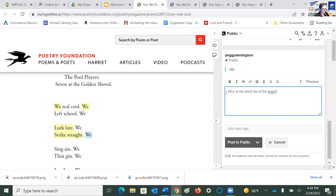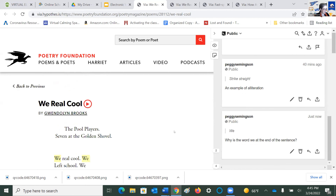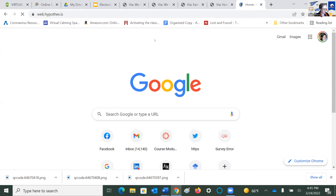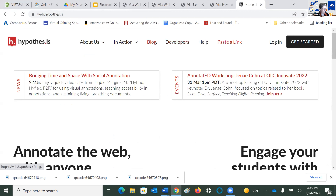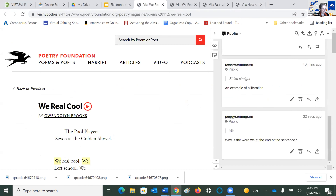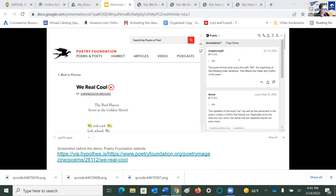I typed: 'Why is the word we at the end of the sentence?' — a structural question. I can preview it, edit a bit, add a picture, then hit post. I can delete it later if I've grown in my analysis. To do this, I just went to the Hypothesis website, clicked on via.hypothes.is — it's a unique spelling with a dot between letters — pasted a link, and it sets it up for you. I put the link in the chat so you can try it yourself on that poem.